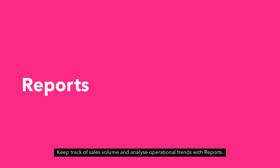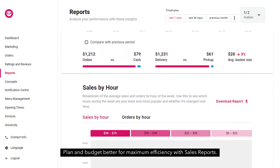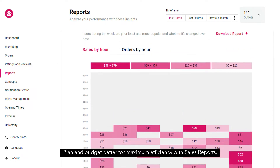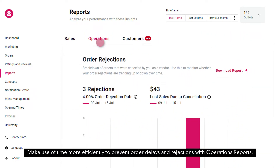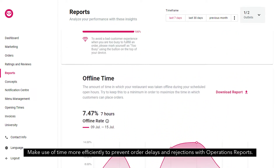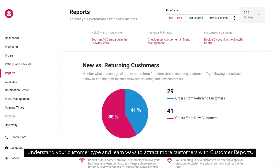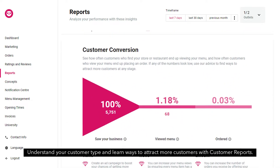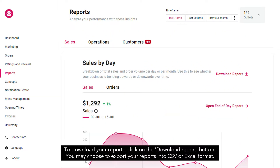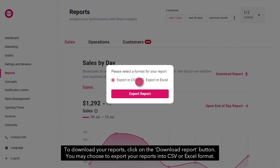Keep track of sales volume and analyze operational trends with reports. Plan and budget better for maximum efficiency with sales reports. Make use of time more efficiently to prevent order delays and rejections with operations reports. Understand your customer type and learn ways to attract more customers with customer reports. To download your reports, click on the download report button. You may choose to export your reports into CSV or Excel format.